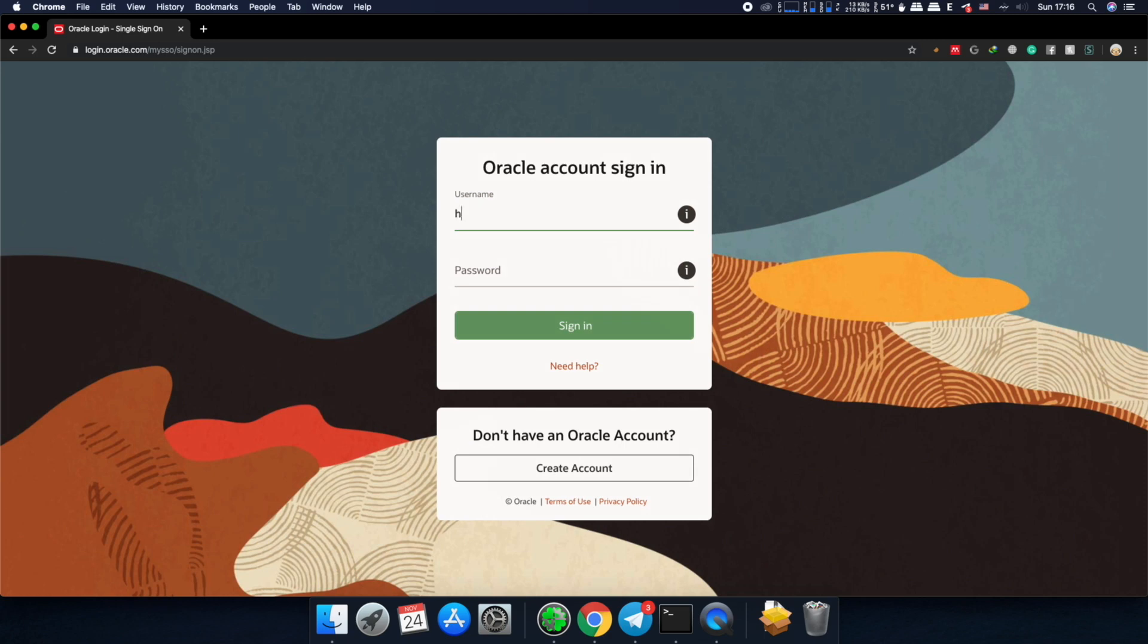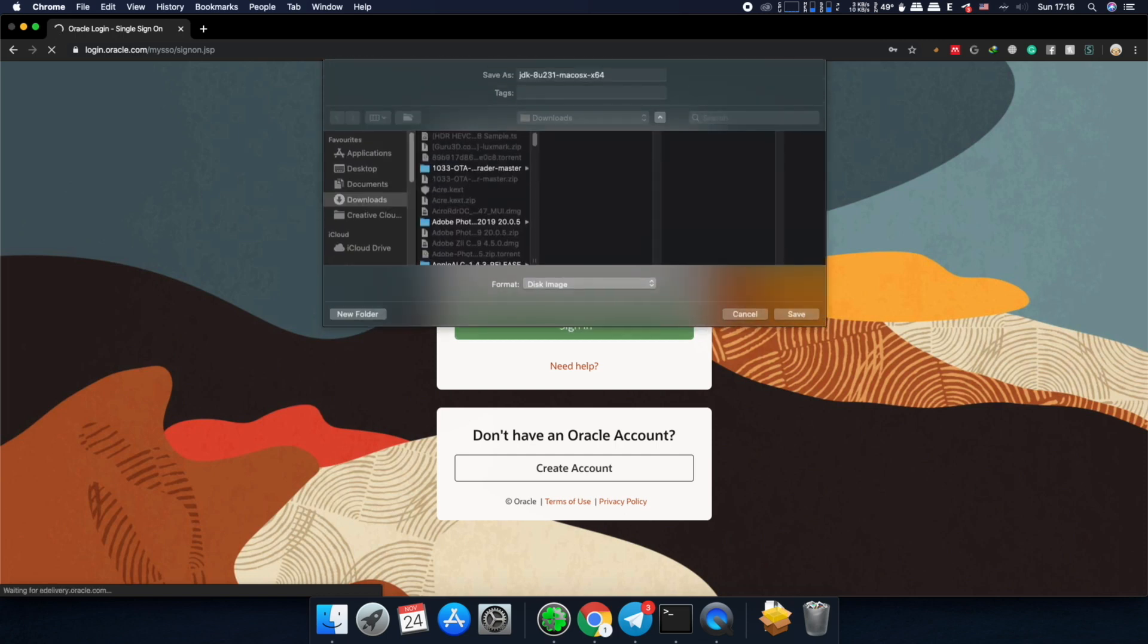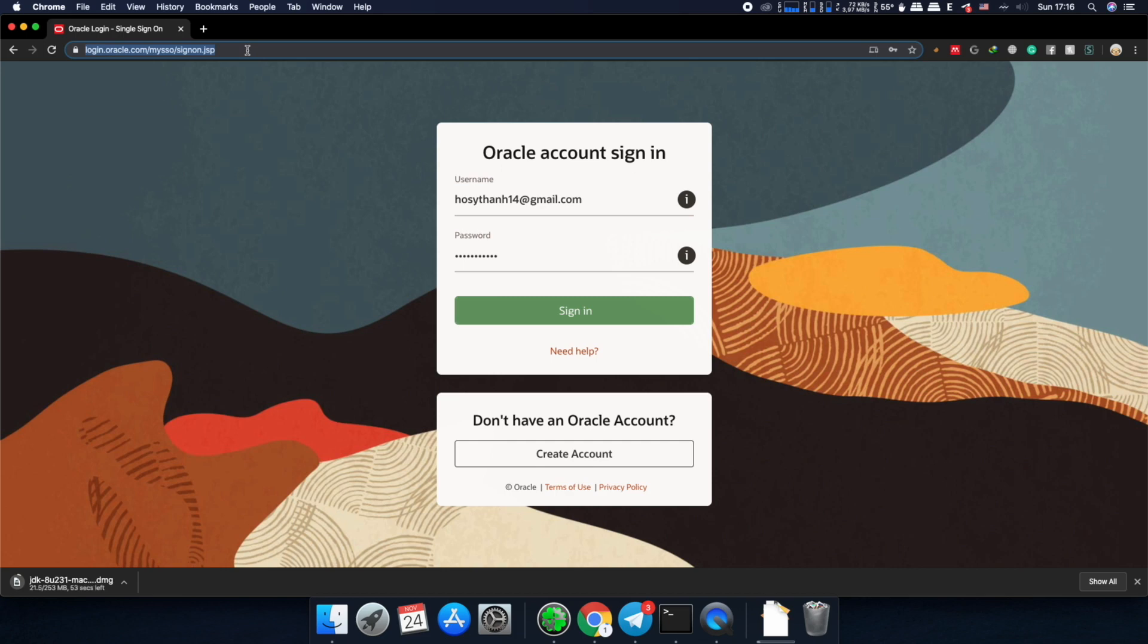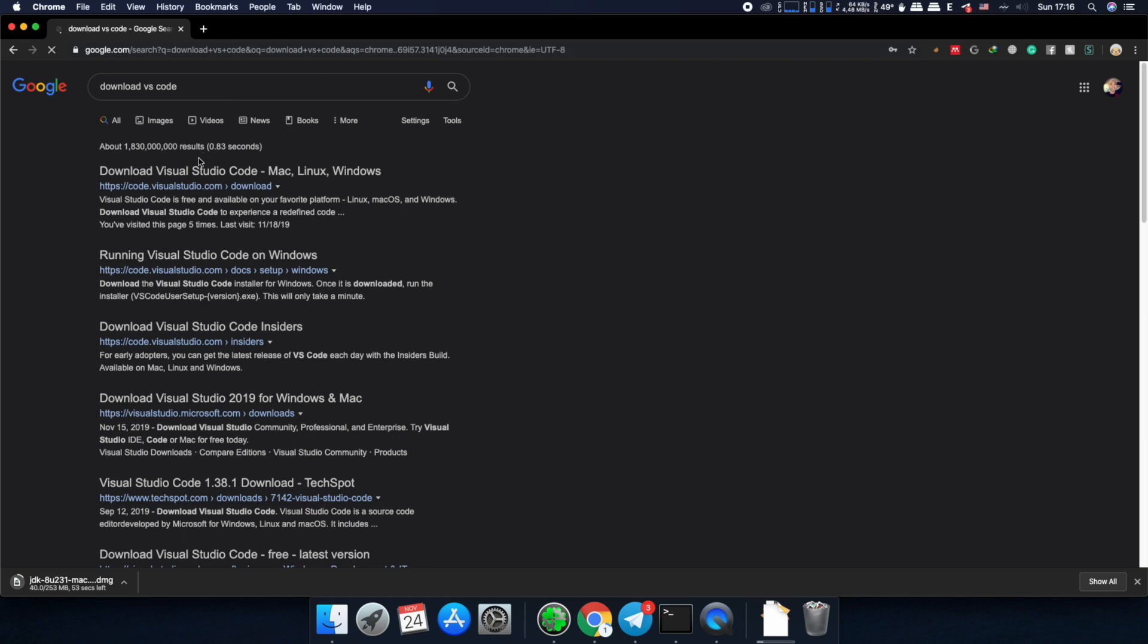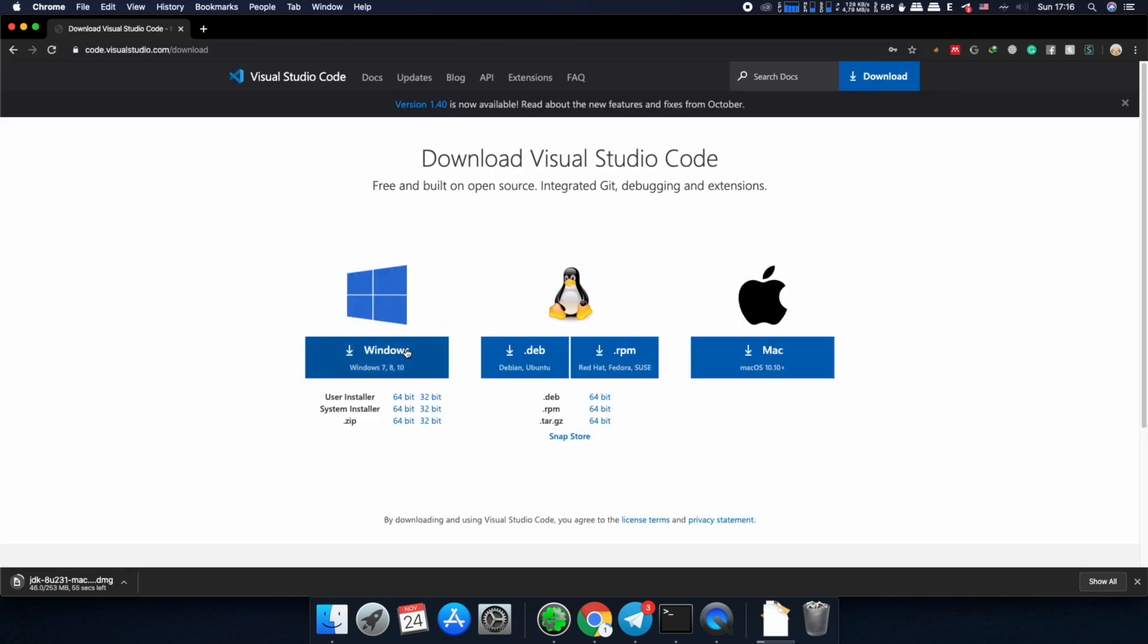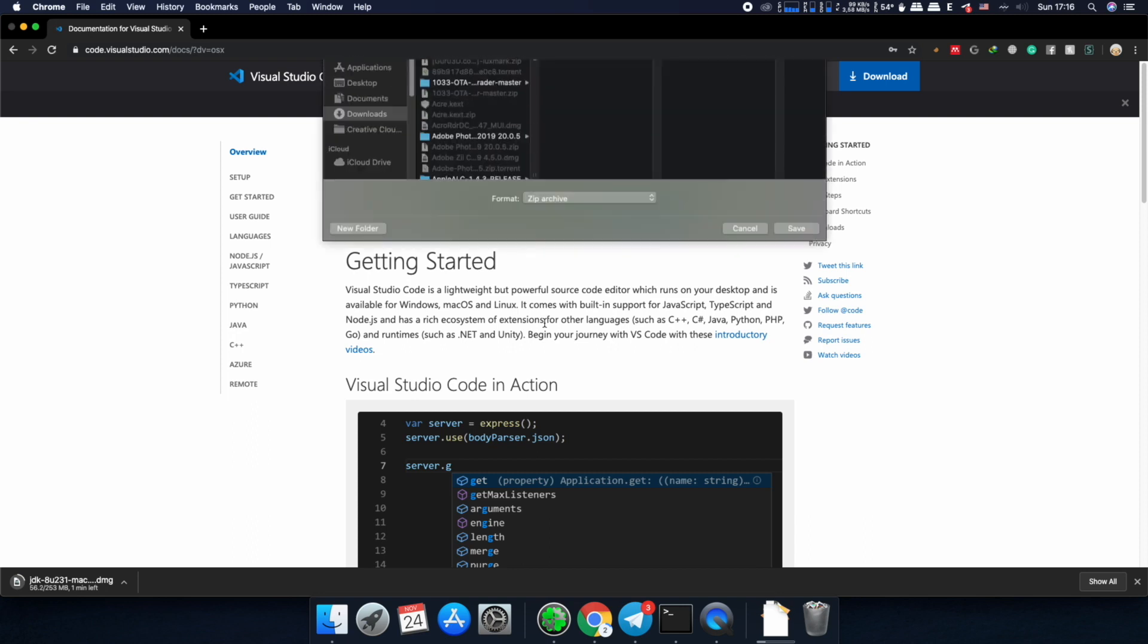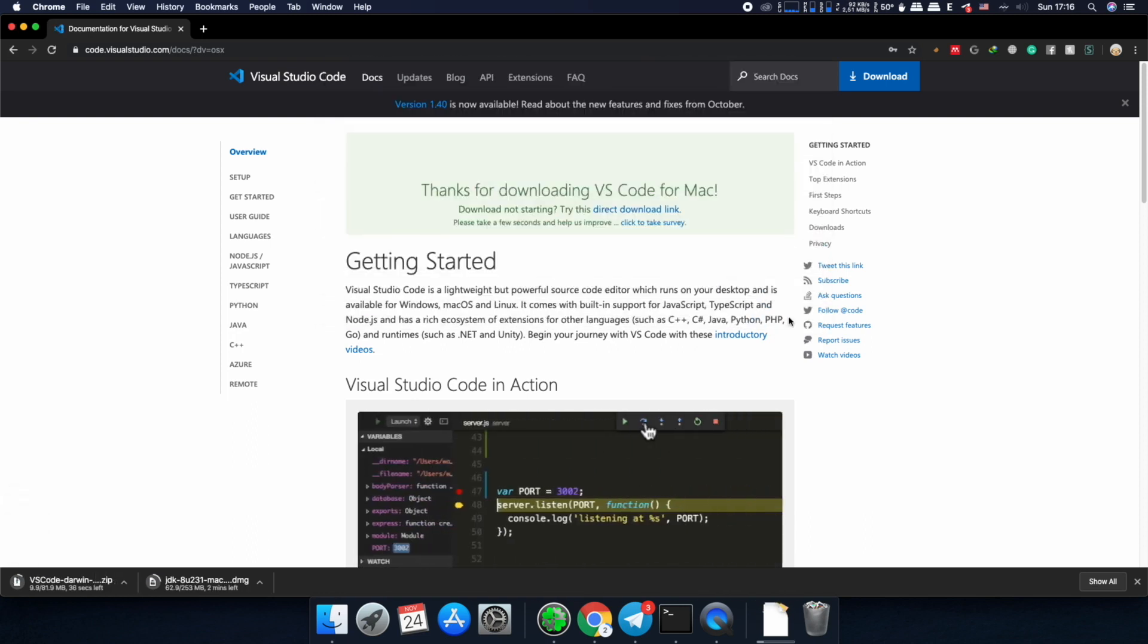Usually you will have to log in. And save the file. At the same time we'll download VS Code as well. So we don't have to do the next step. Look for Mac. Okay. We got these two files. And we're waiting for them to be ready.